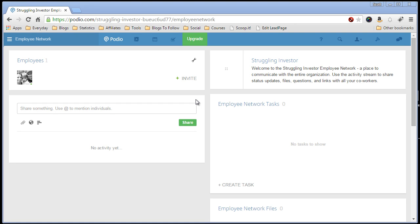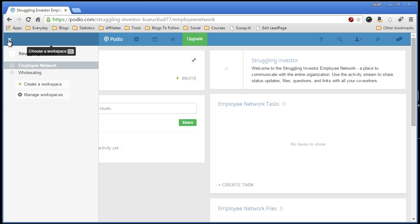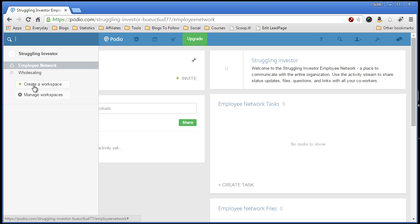The first thing you want to do when you start up Podio for the first time is create a workspace. To do this, come up here to the upper left where it says employee network or choose a workspace and select create a workspace.